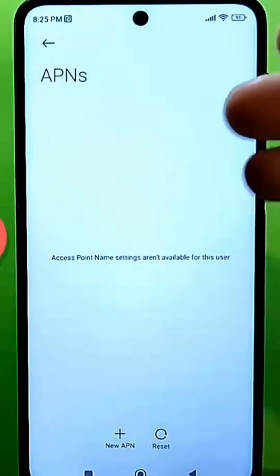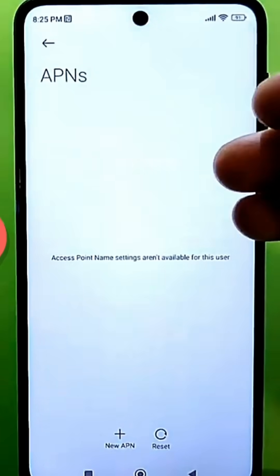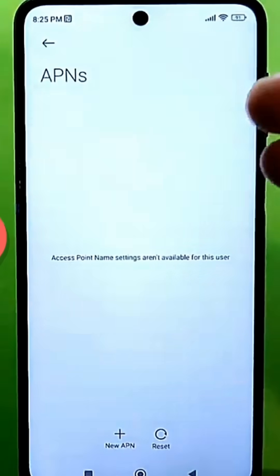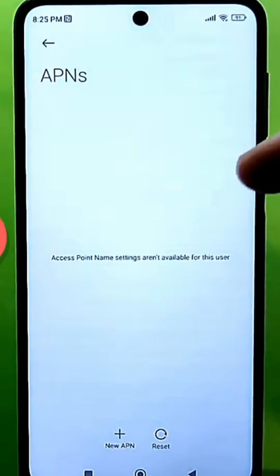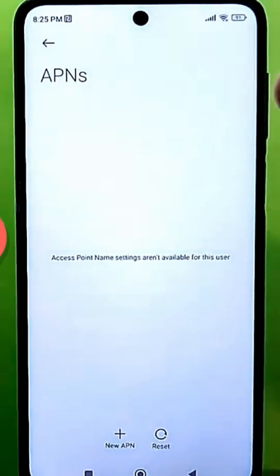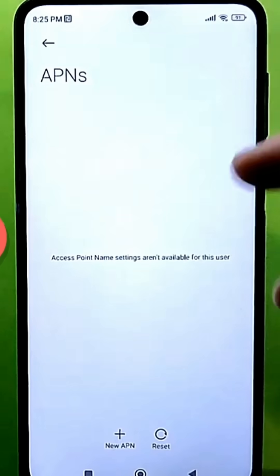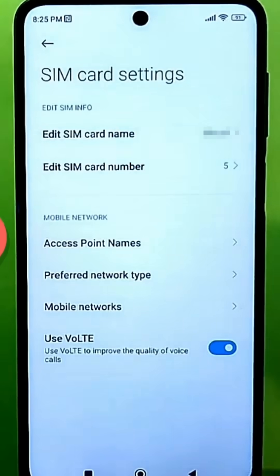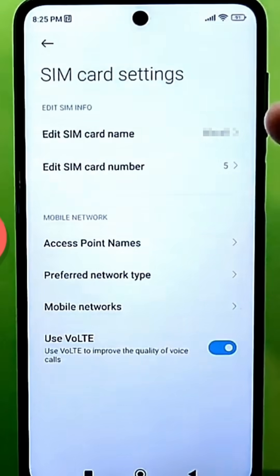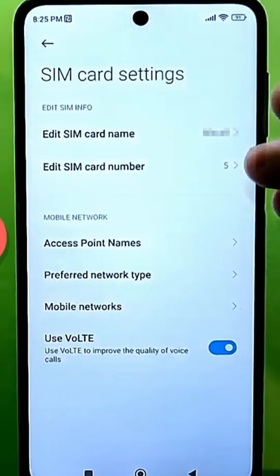Now you can reboot your phone. Check the signal — it will be better and more stable. Accordingly, talking will be more convenient, and using mobile internet will be much faster, easier, and more efficient.